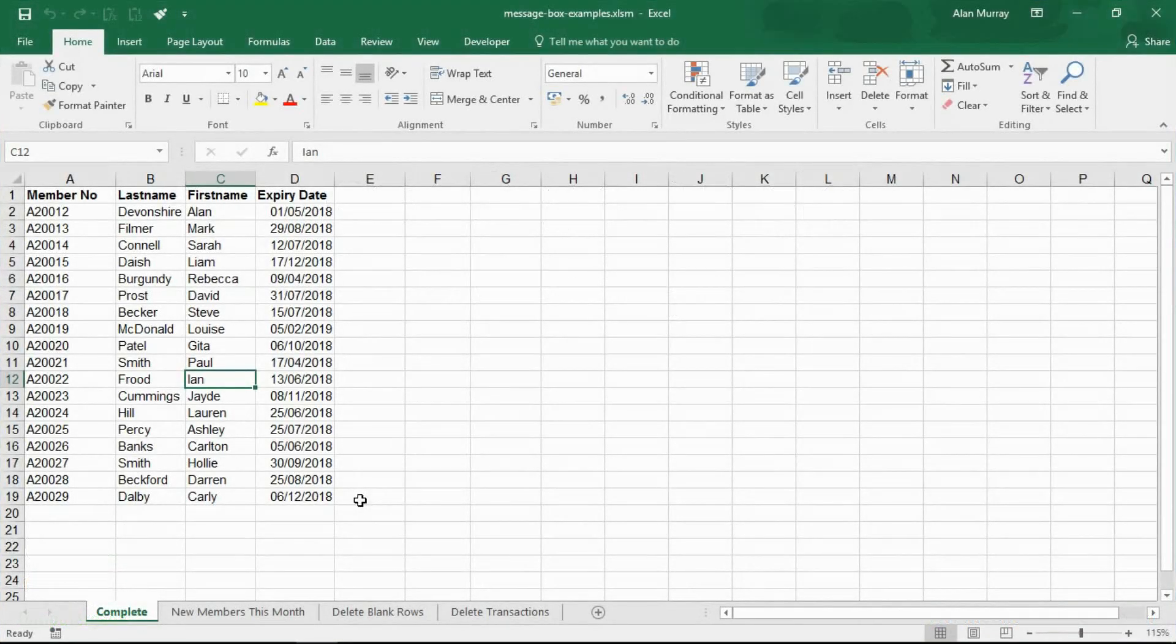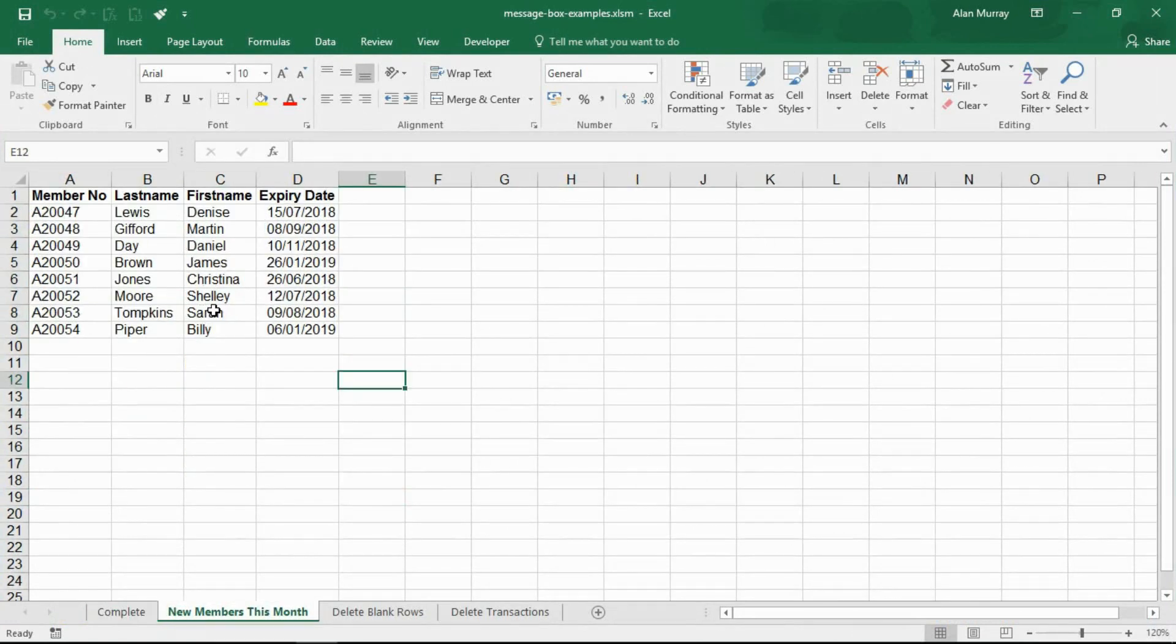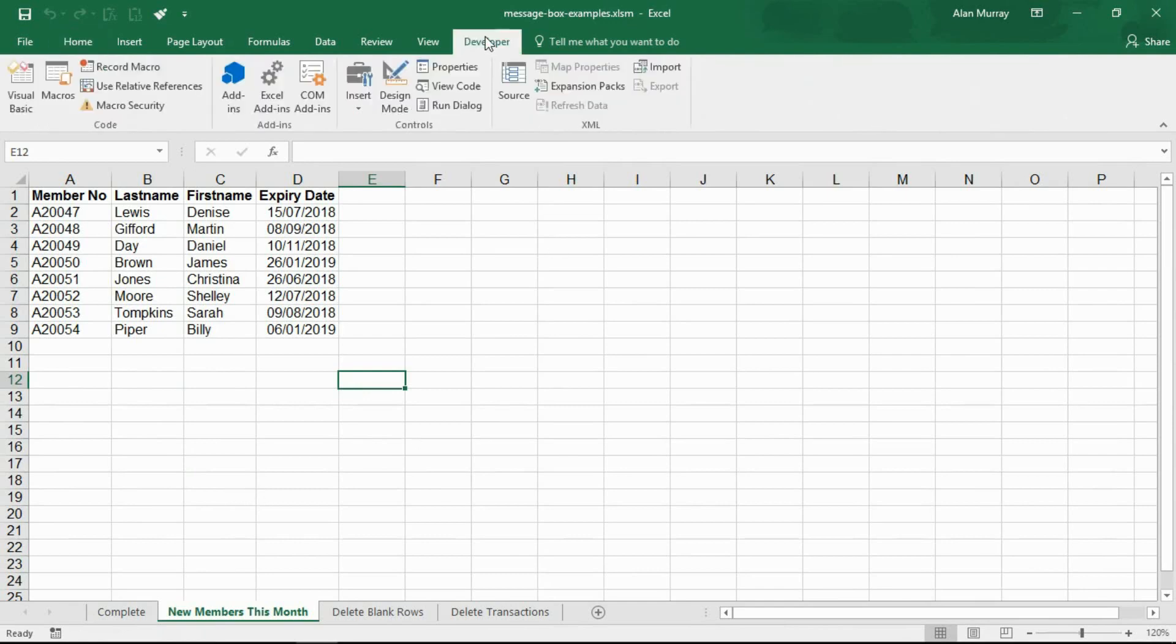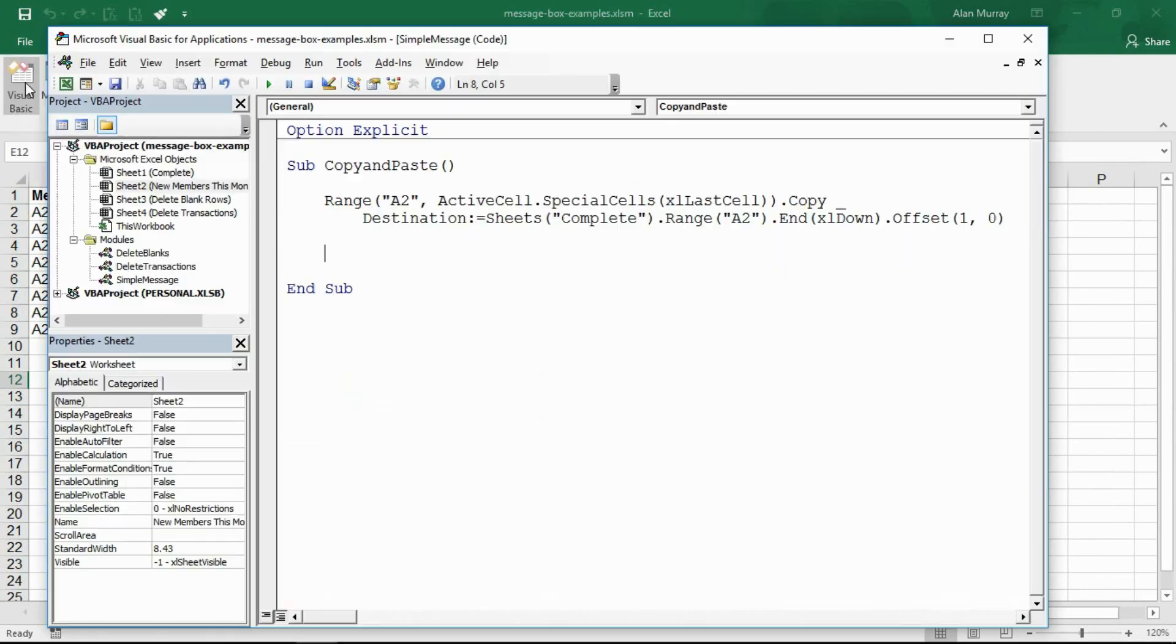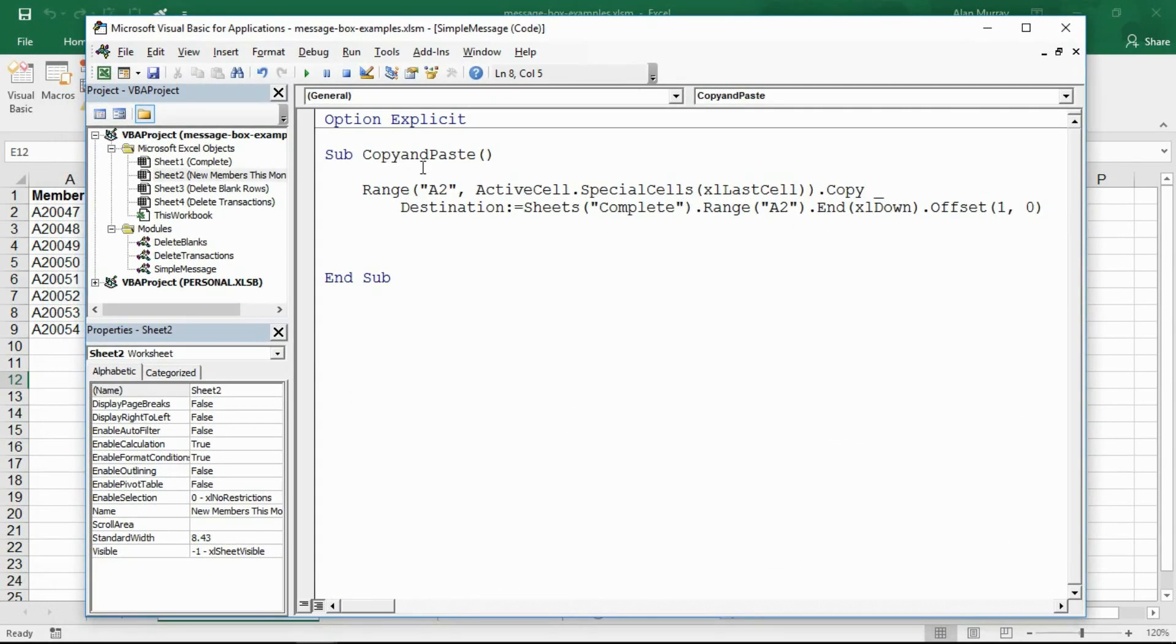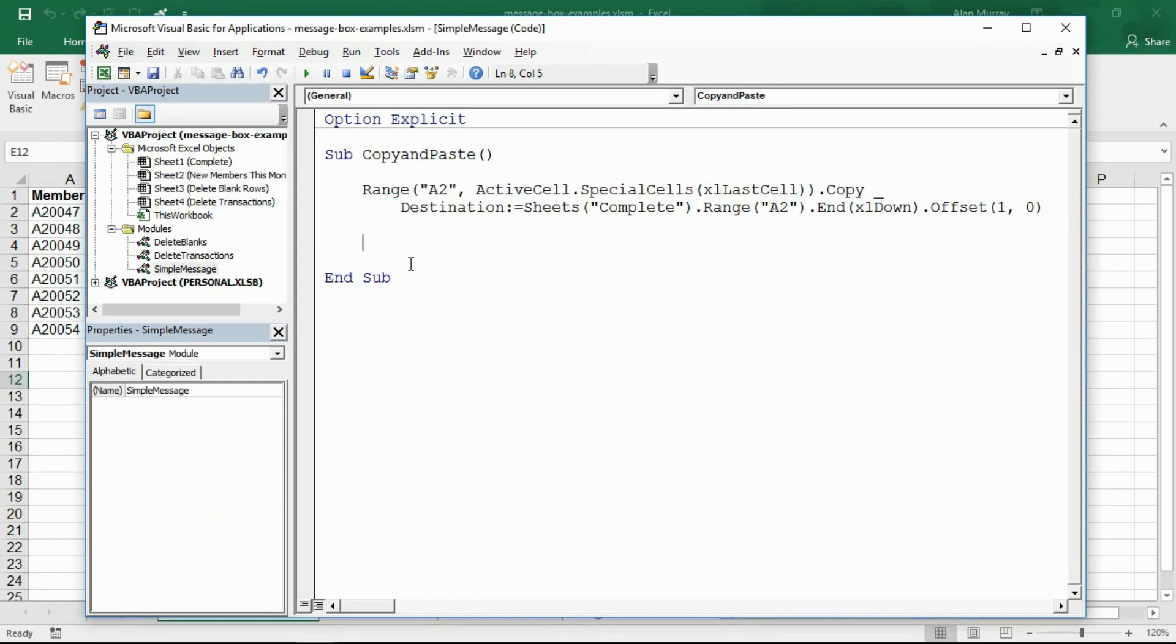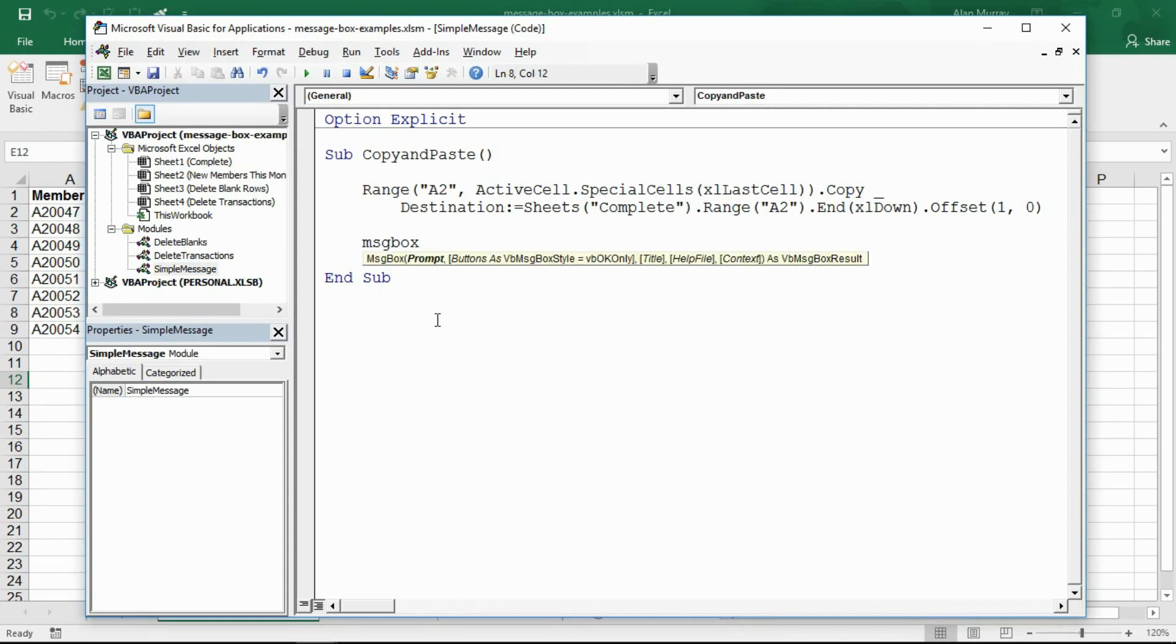Let's start with just a simple message. I have a list of members on screen with new members this month on a different sheet. If we switch into our visual basic editor, I have a simple macro which copies and pastes data from one sheet to another. Now wouldn't it be nice when this is happening if we have a msgbox, a message box function.